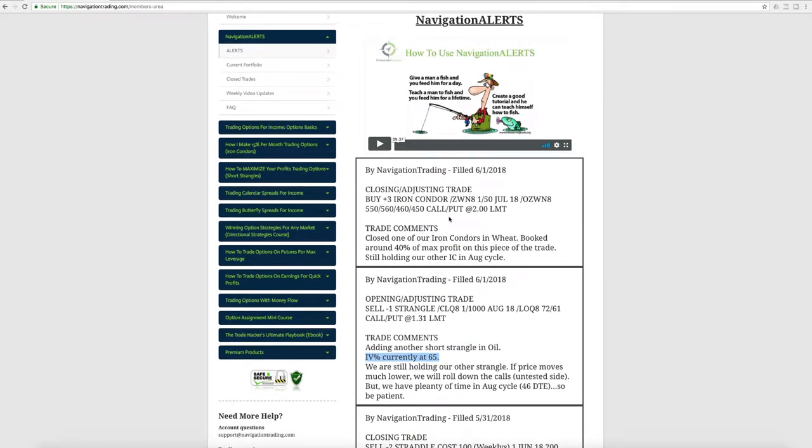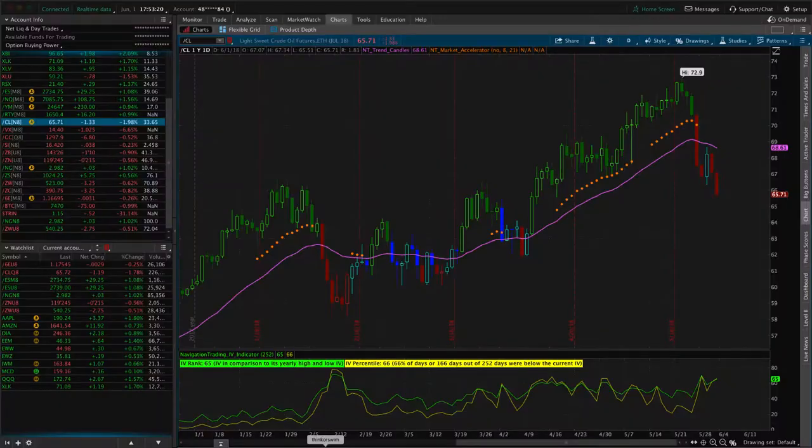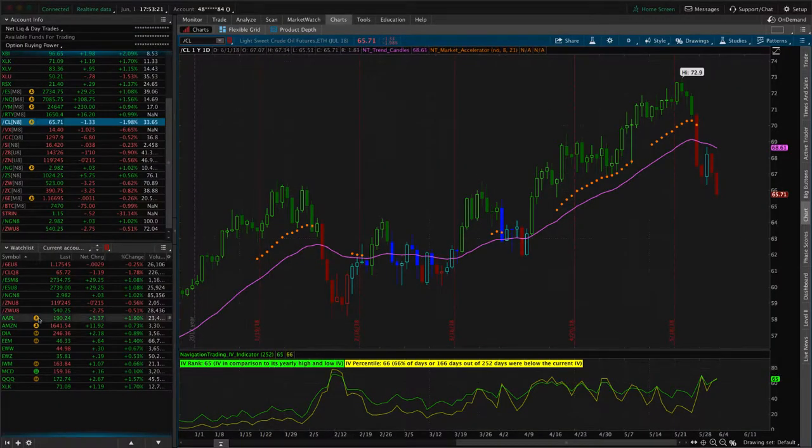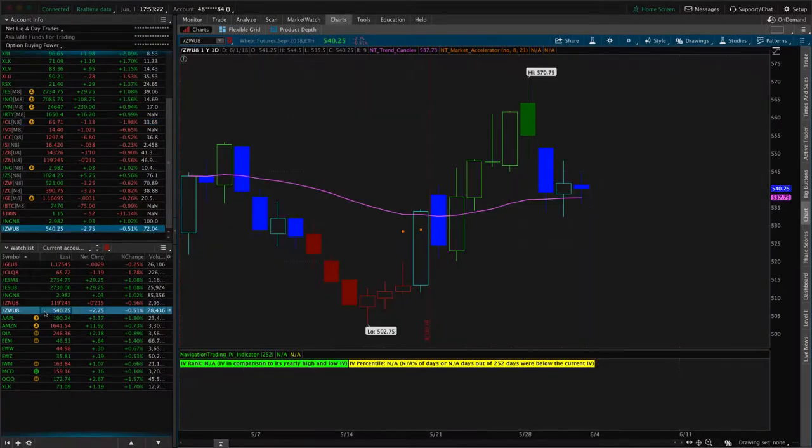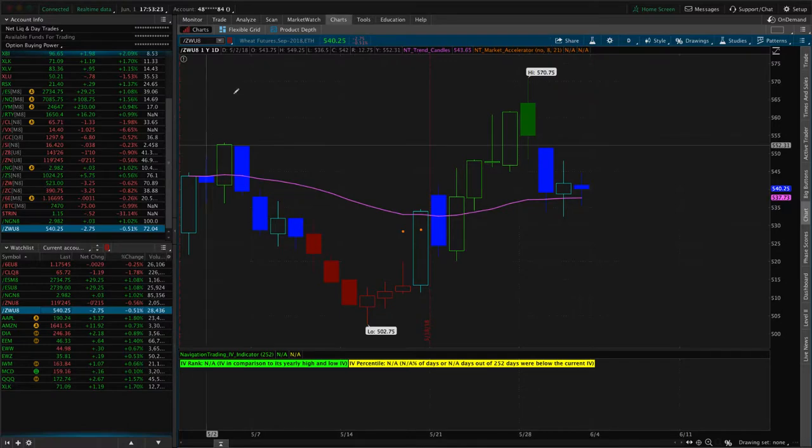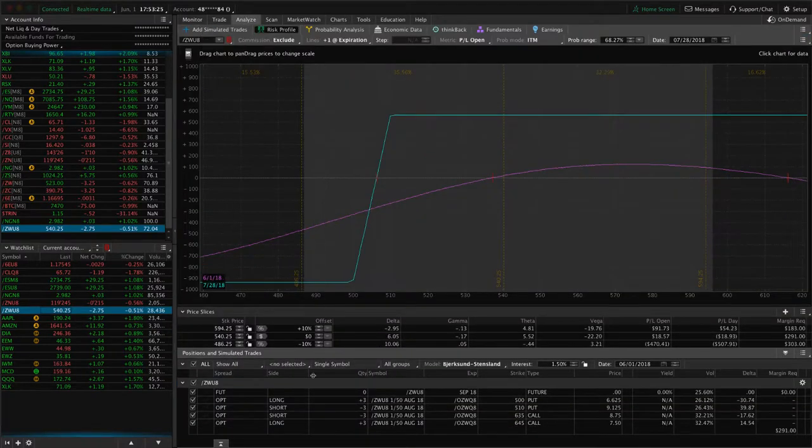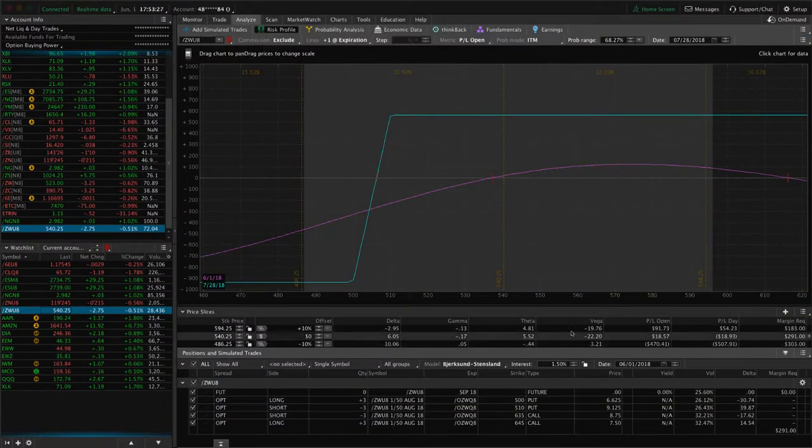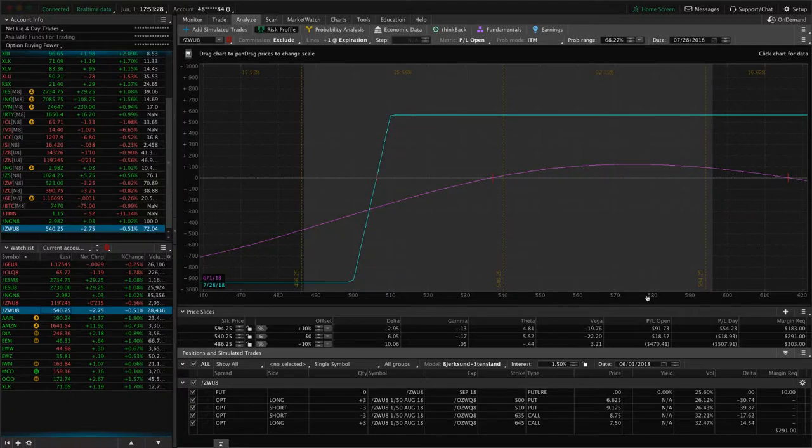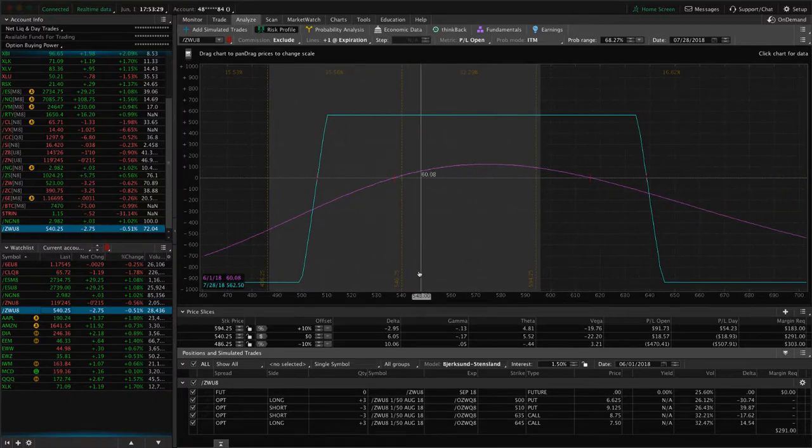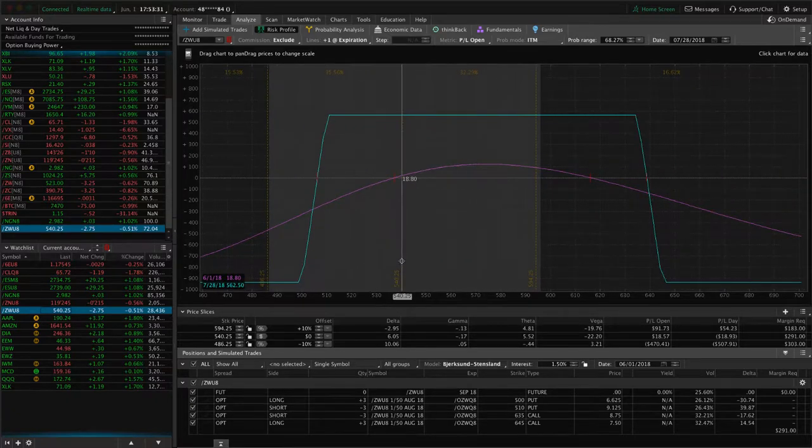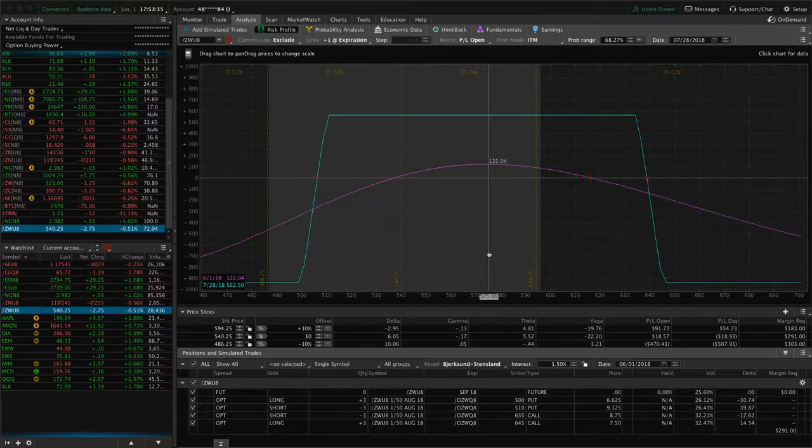Lastly, we did a closing adjusting trade today in wheat. We had two iron condors on in wheat, and we ended up closing one of them. This is the one that we still have on. You can see price is still within our range. Need a little bit of up movement in wheat to benefit this one.